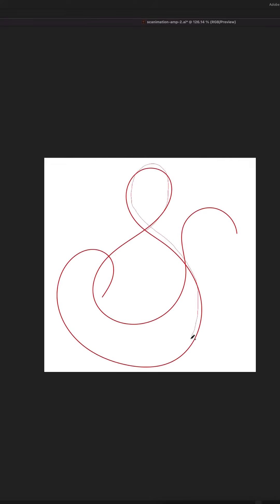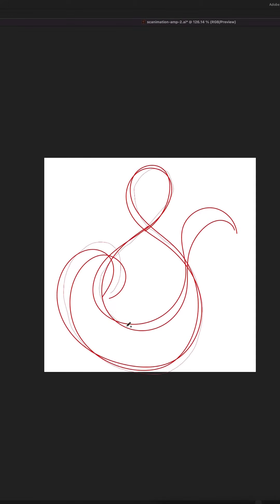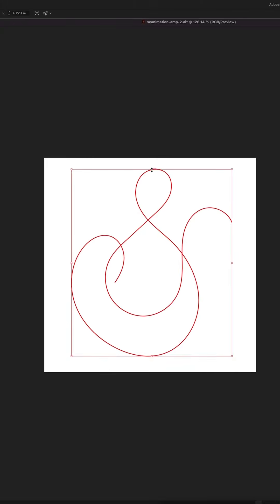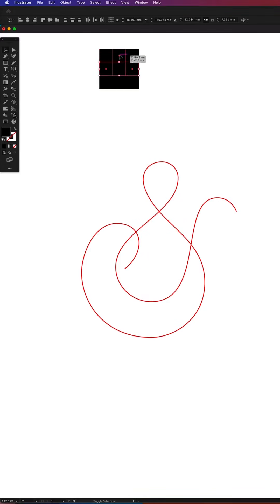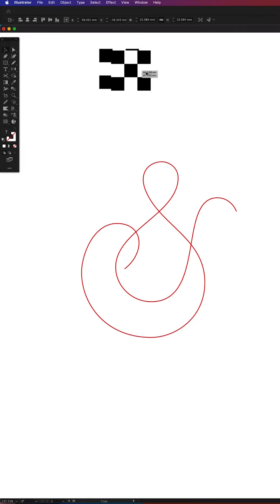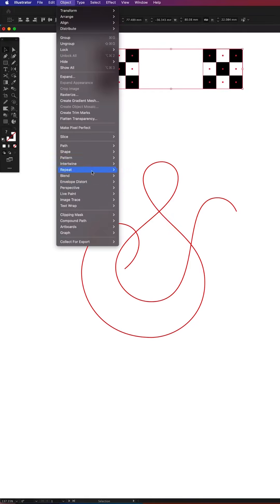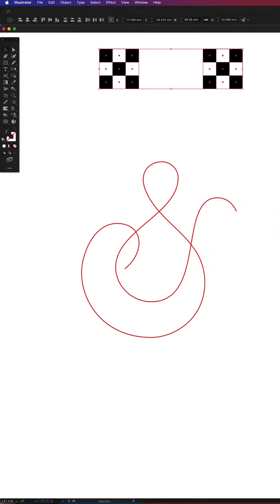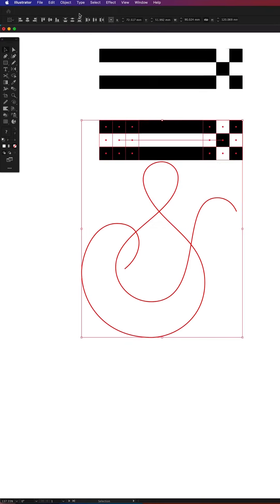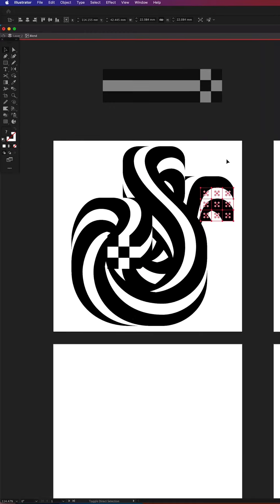I begin by drawing an ampersand shape that will serve as a spine for my graphic. Then using the rectangle tool I'm drawing a pattern that my letter will consist of. By selecting both pattern blocks I am blending them together and having selected that blend group with my ampersand I go to Object, Blend, Replace Spine.